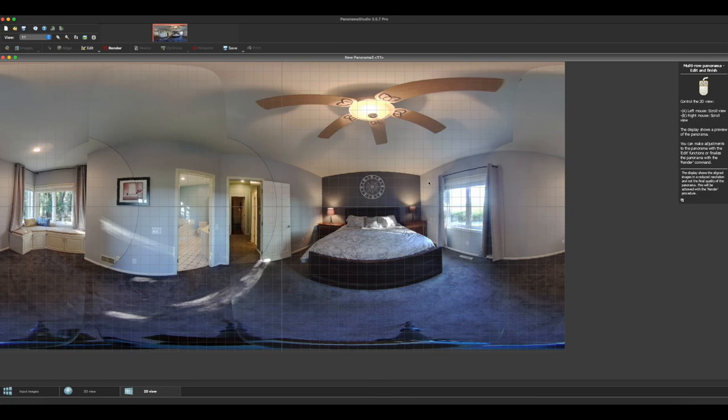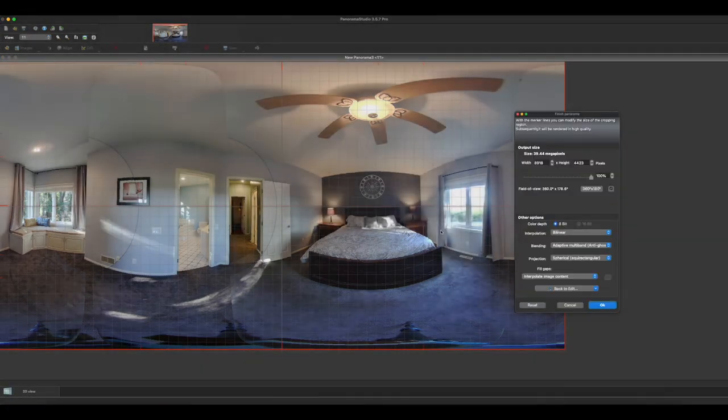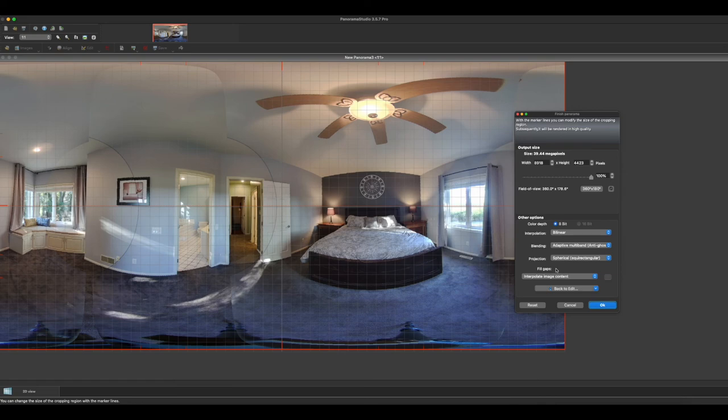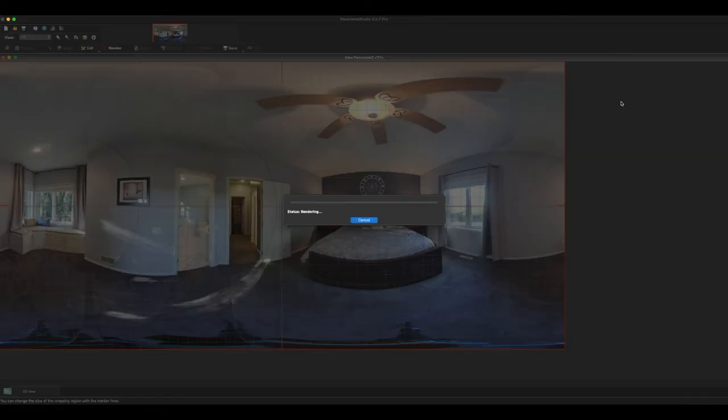Here we go. It's going to give you a quick little preview of it and then you just click render. It's going to go through and render. Panorama Studio Pro works pretty fast, as you can see.